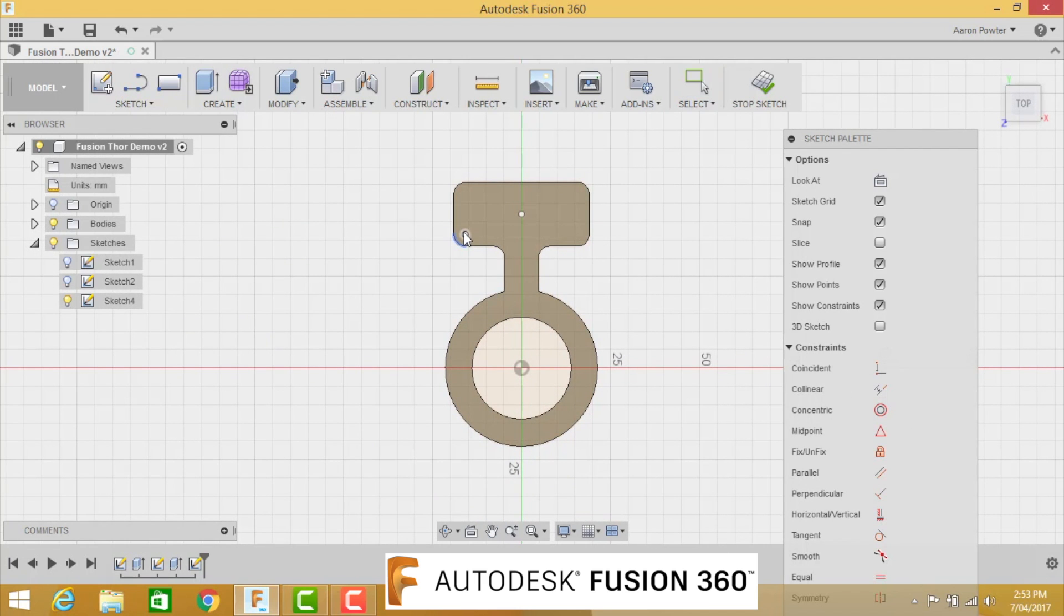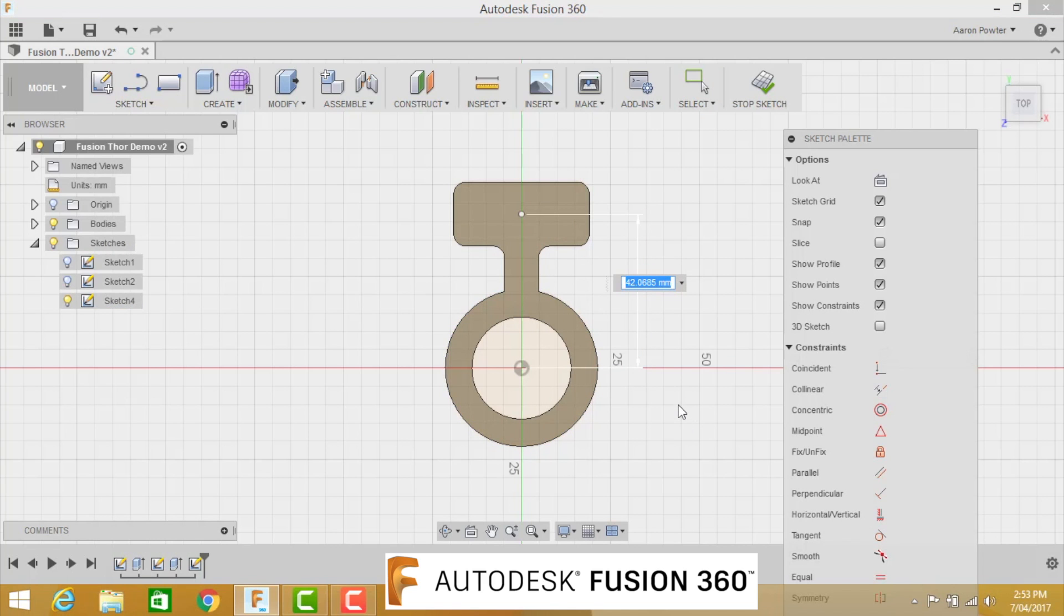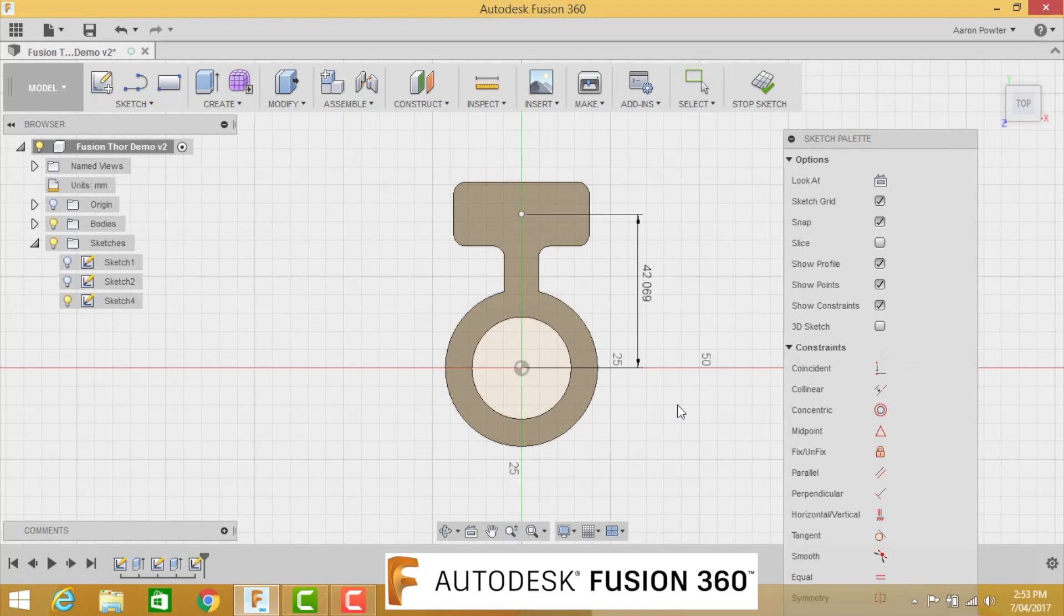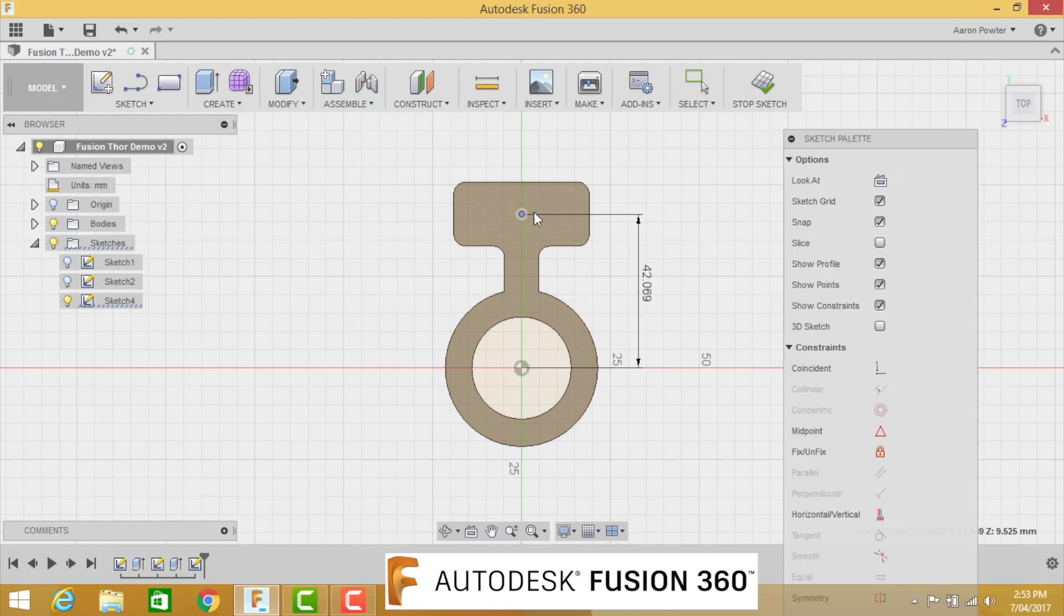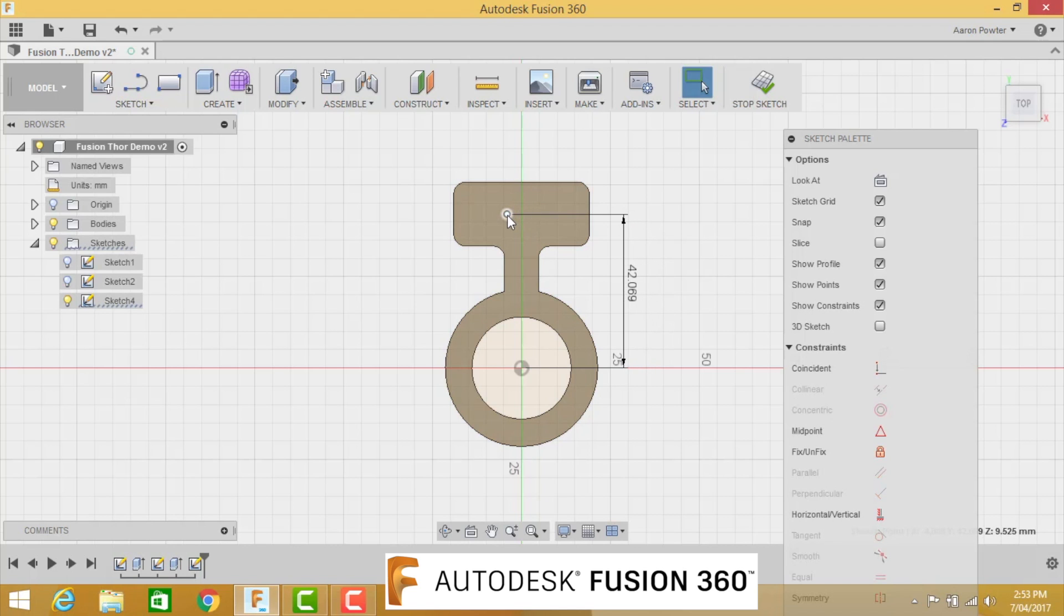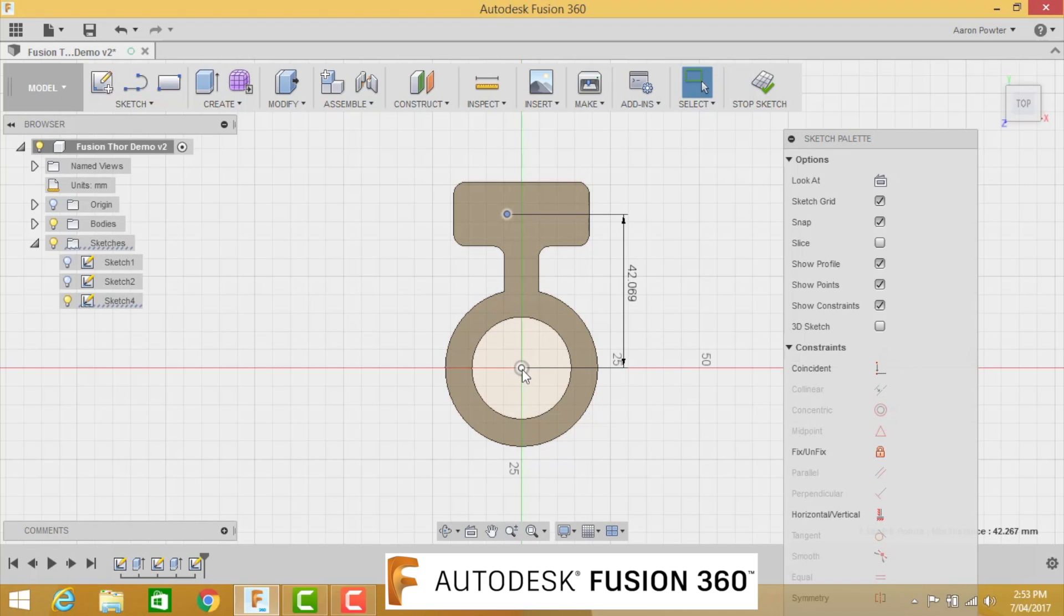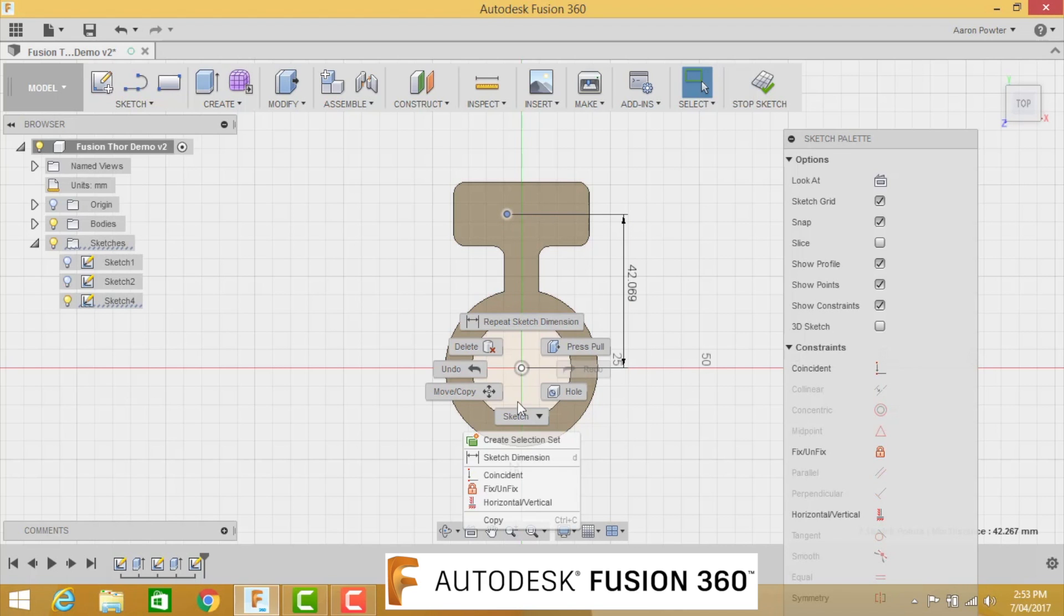We're going to dimension the point now. D for dimension, from that point to that point, and drag out. The distance of that is going to be 42.069. Now you can see that I've constrained it that way, but I can still grab this point here and move it. It's a little bit dangerous because we won't get a consistent part. So what I suggest you do is click that point, hold the Shift key, click the bottom point, right-click, and go Horizontal/Vertical. And now they're in line with one another.